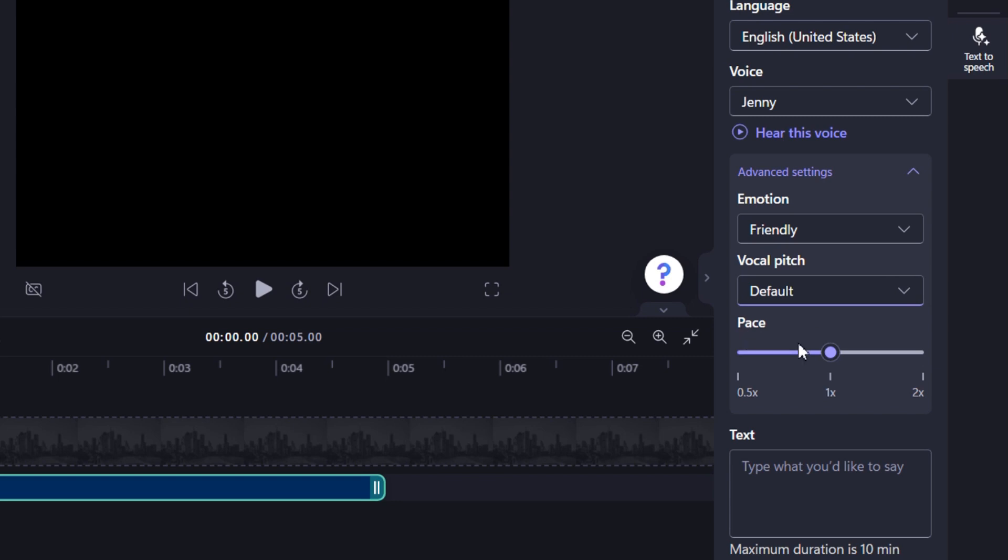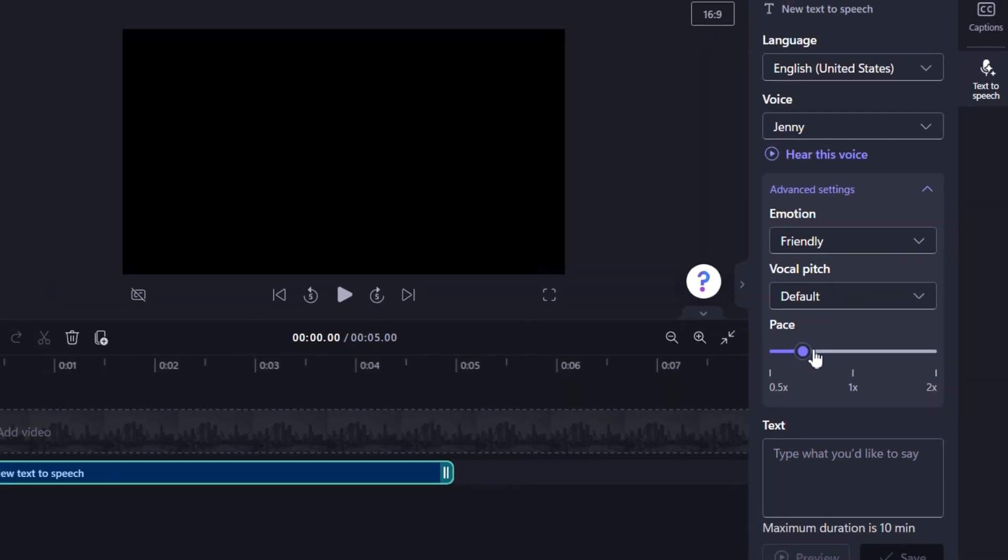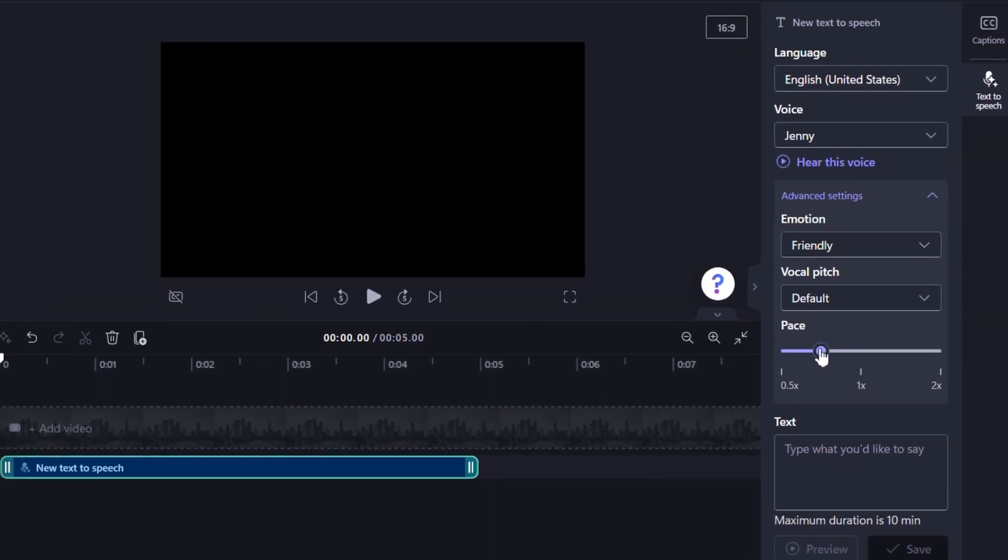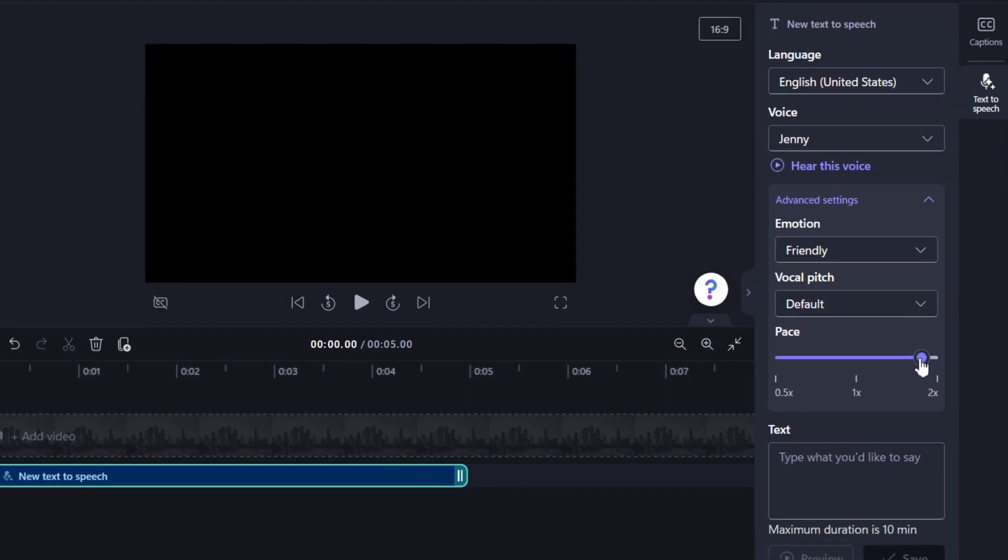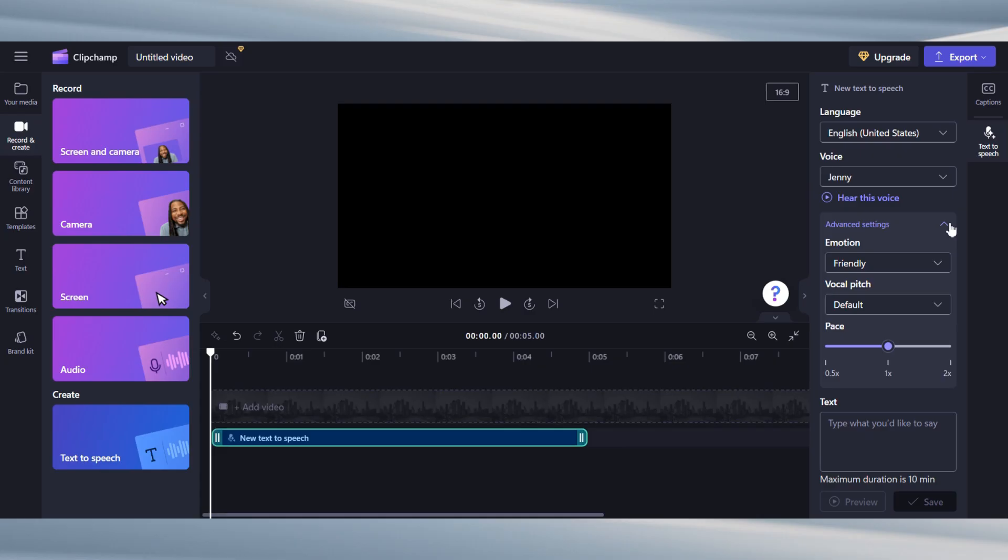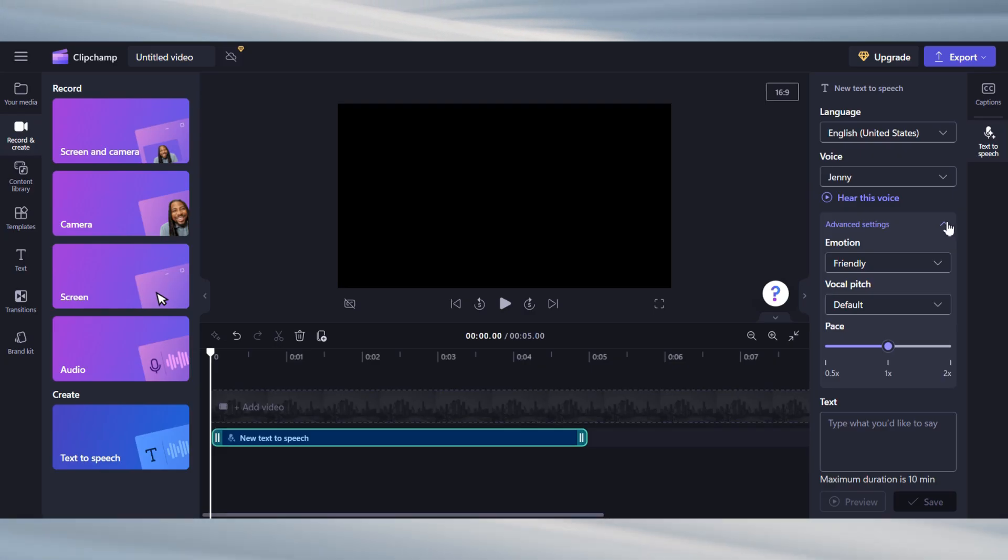This slider lets you control the pacing of your voiceover. Slide it to the right to make your narration faster or to the left to make it slower. Finding the right pacing will make your voiceover sound more natural and engaging for your audience. So, I would recommend playing around with different settings and listening back to find what you like.